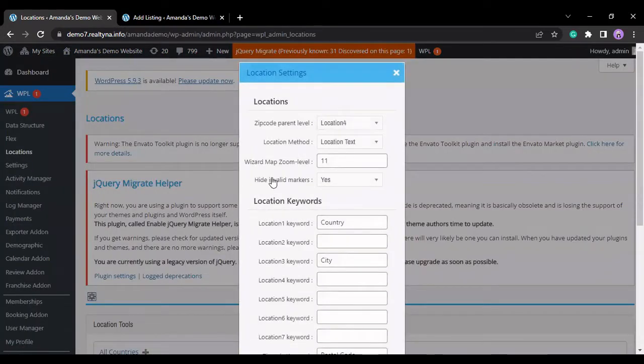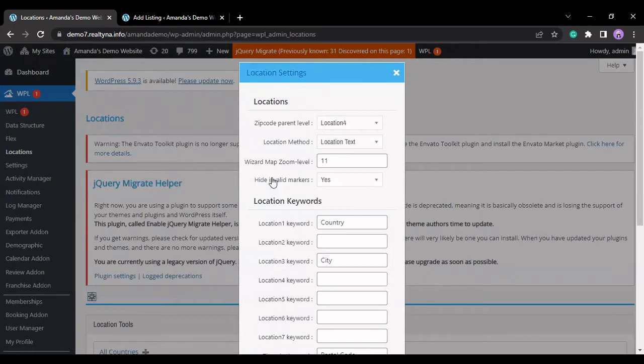This is a location settings window through which you can add or remove any location level that you need or don't need.